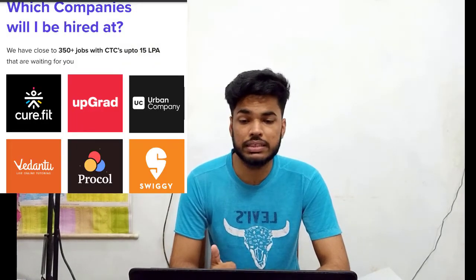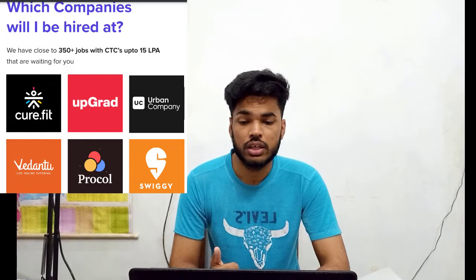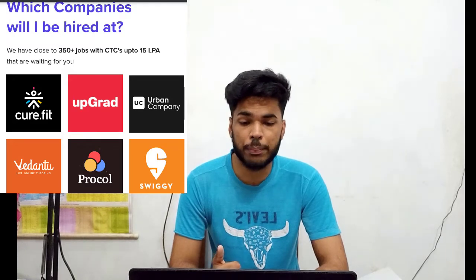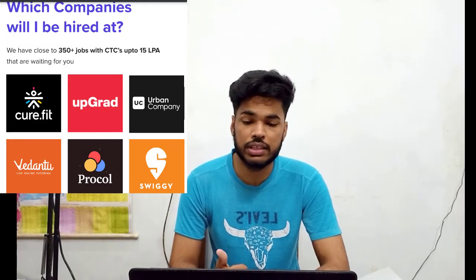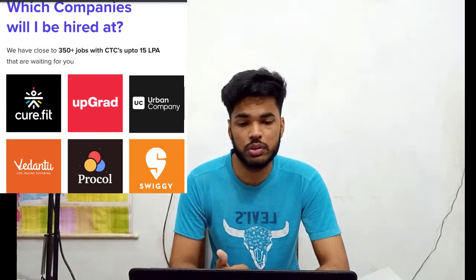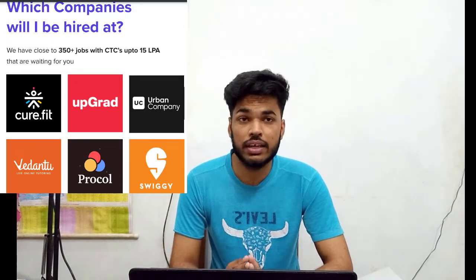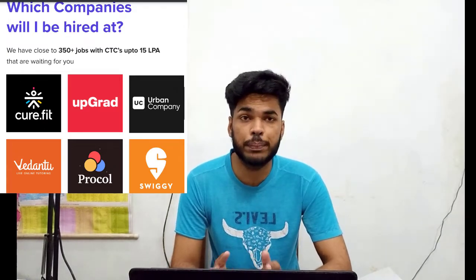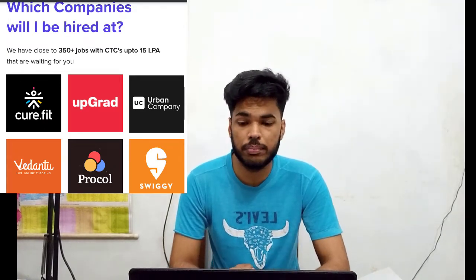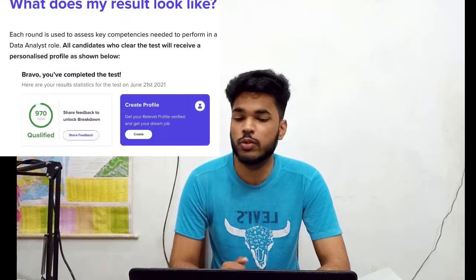Companies that will be hiring include Curefit, Upgrad, Urban Company, Vedantu, and Procol Suite. There are 350 jobs available and the CTC offered is up to 15 LPA.